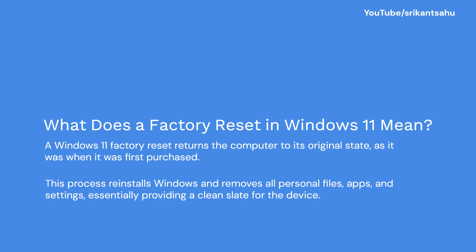This process is also called Reset This PC, and it's useful when your system is running slow or crashing frequently, you're experiencing malware or software corruption, you're preparing to sell or give away your PC, or system errors persist after updates or repairs.